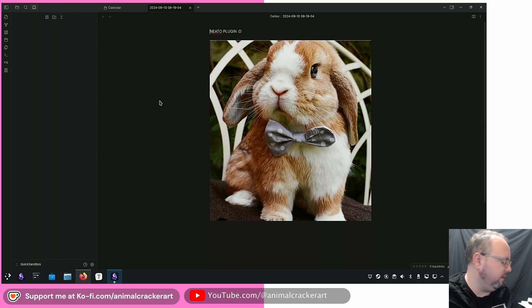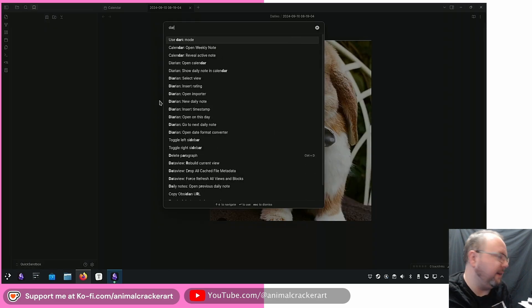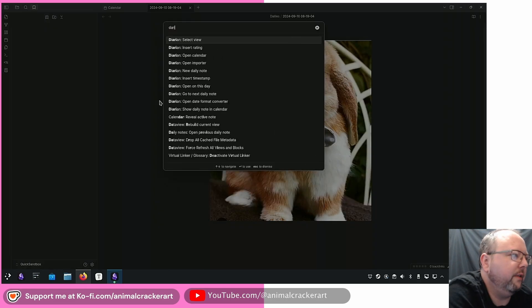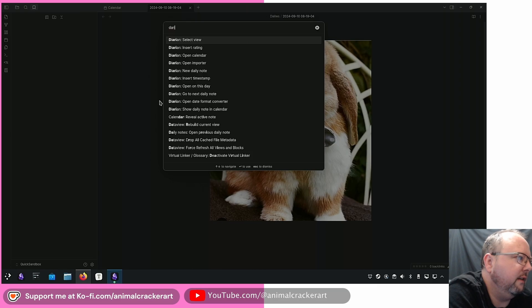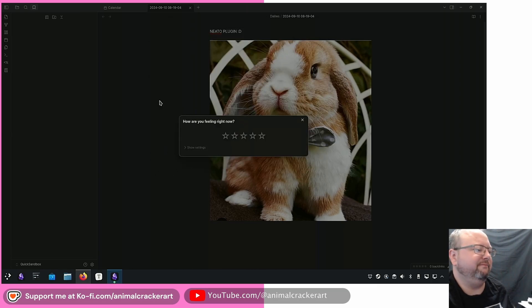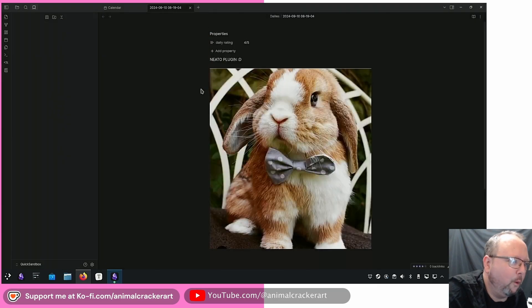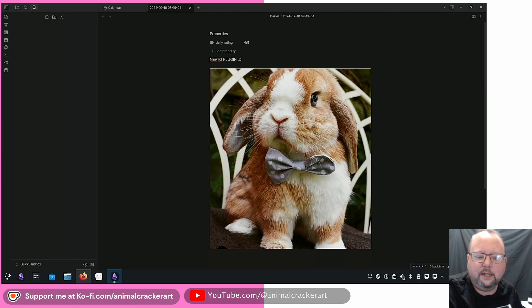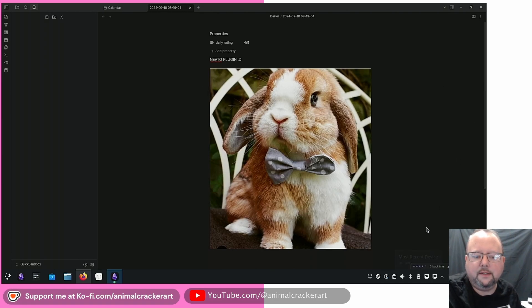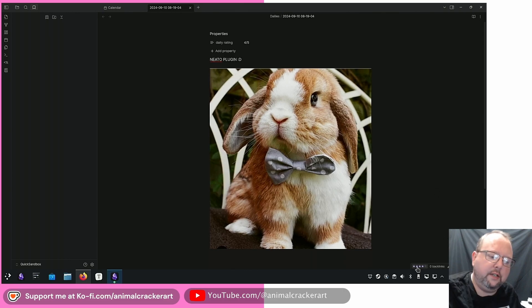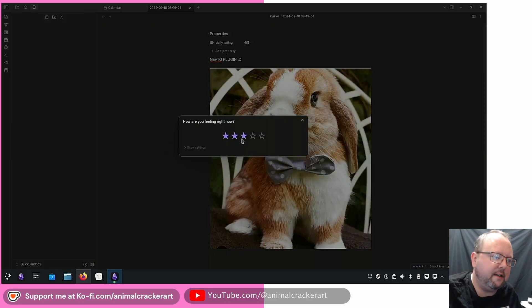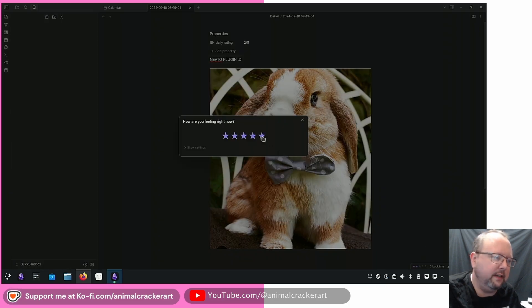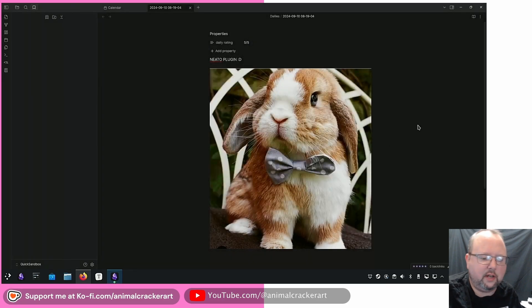A daily note open and I go to the command palette. We'll just let's just filter through all the diarium ones right. So we've got select view, insert rating. You know what, look at that bunny. That's a four if I ever saw it. And then down here right by my head you can see we've got the rating that's listed right in the little status bar there. And you can even click the status bar and it'll pop up the rating dialog again and you can change it however you want.